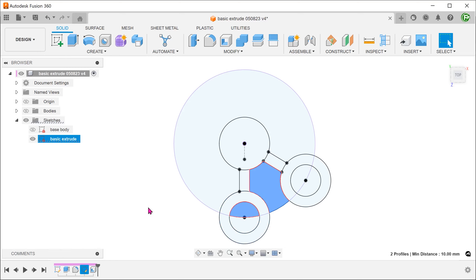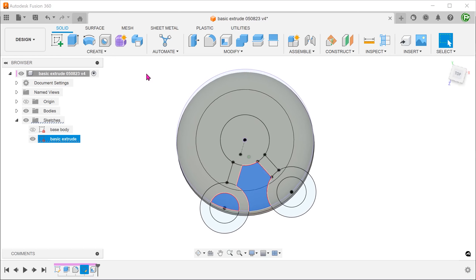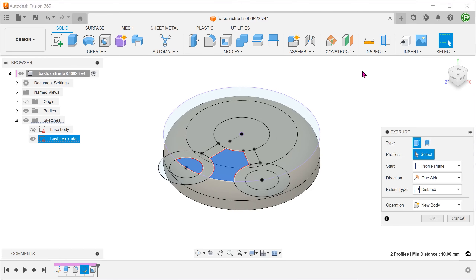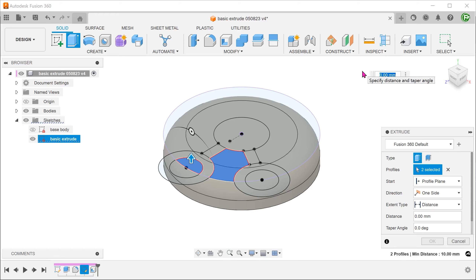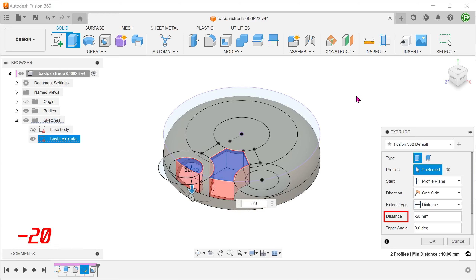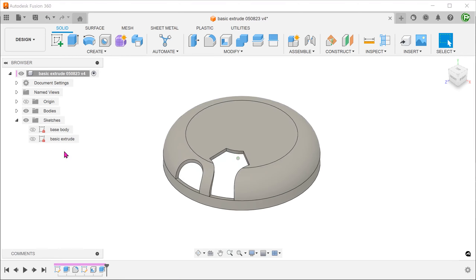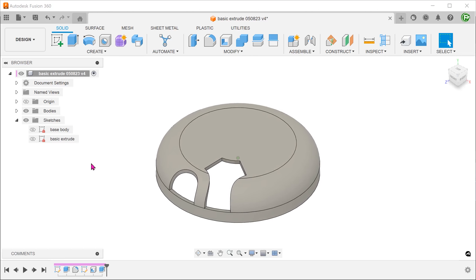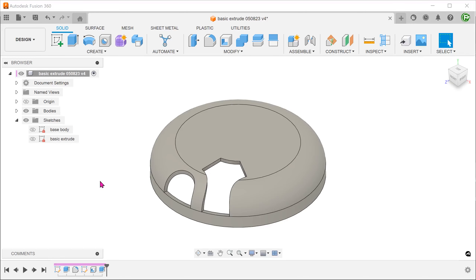From here, it is simply a matter of using these 2 profiles to create an extruded cut. Lastly, create a circular pattern of these cuts.